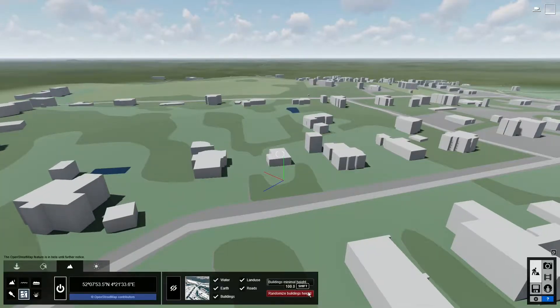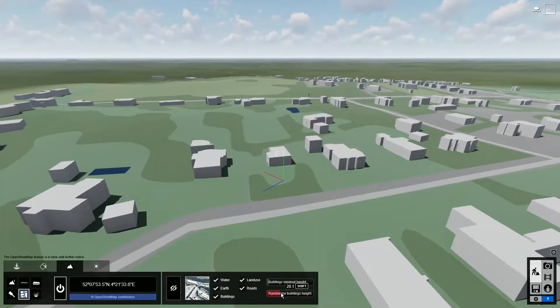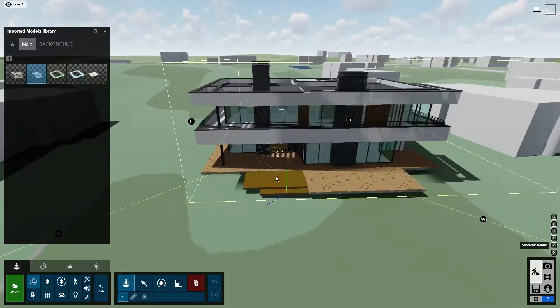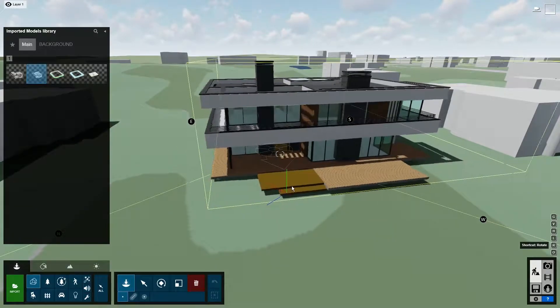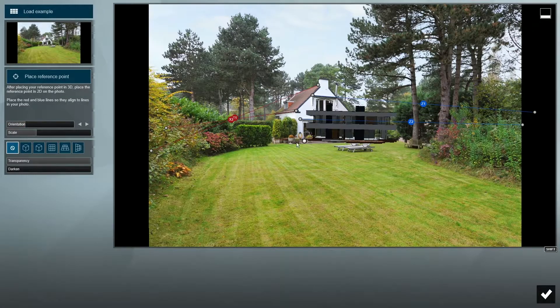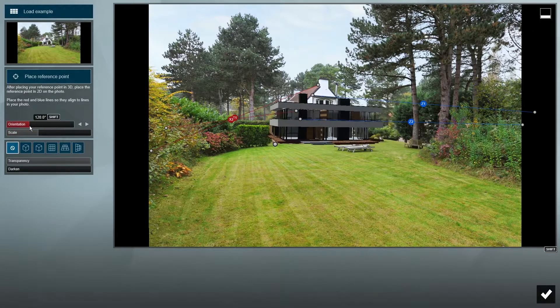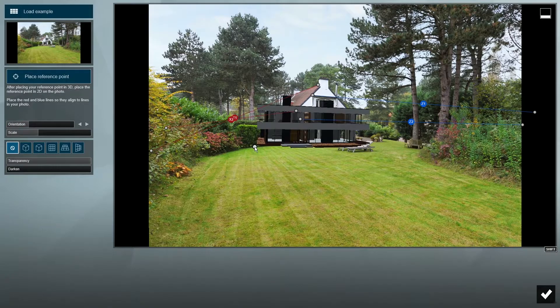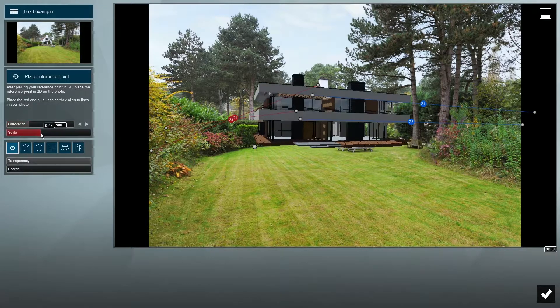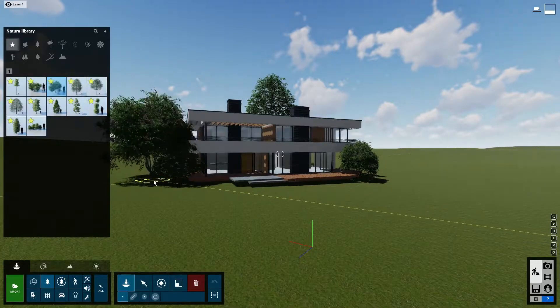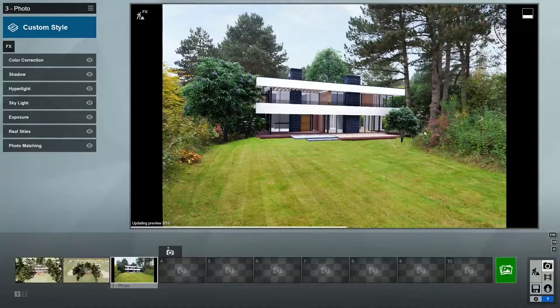In this video, I'll show you how to quickly add context to your design by using OpenStreetMap and the new Photo Matching tool, which helps you place your model in a real-world environment. This is super useful when clients want to imagine the project in the actual location.